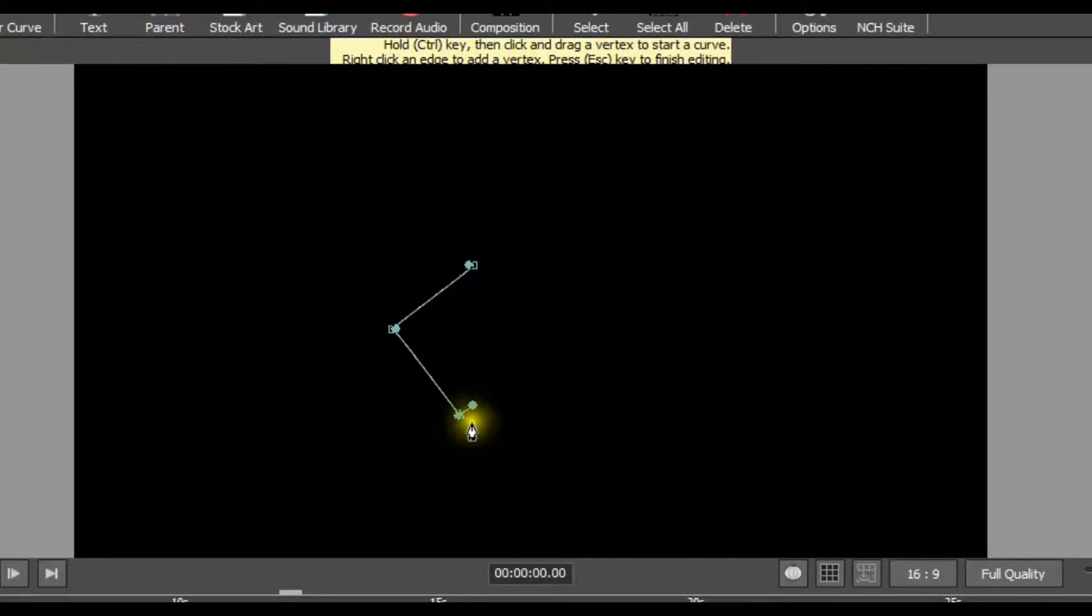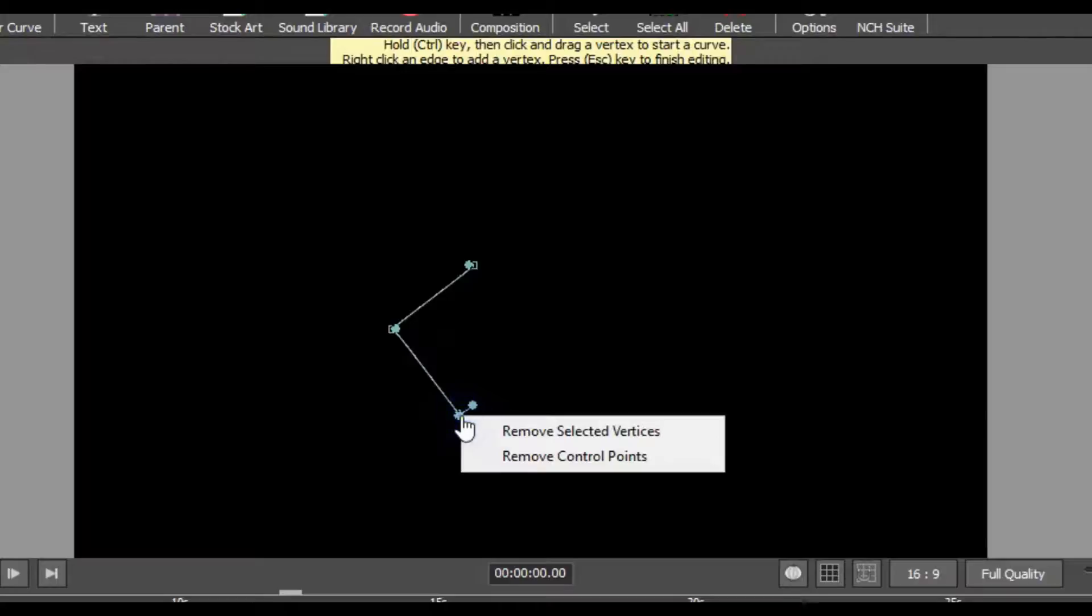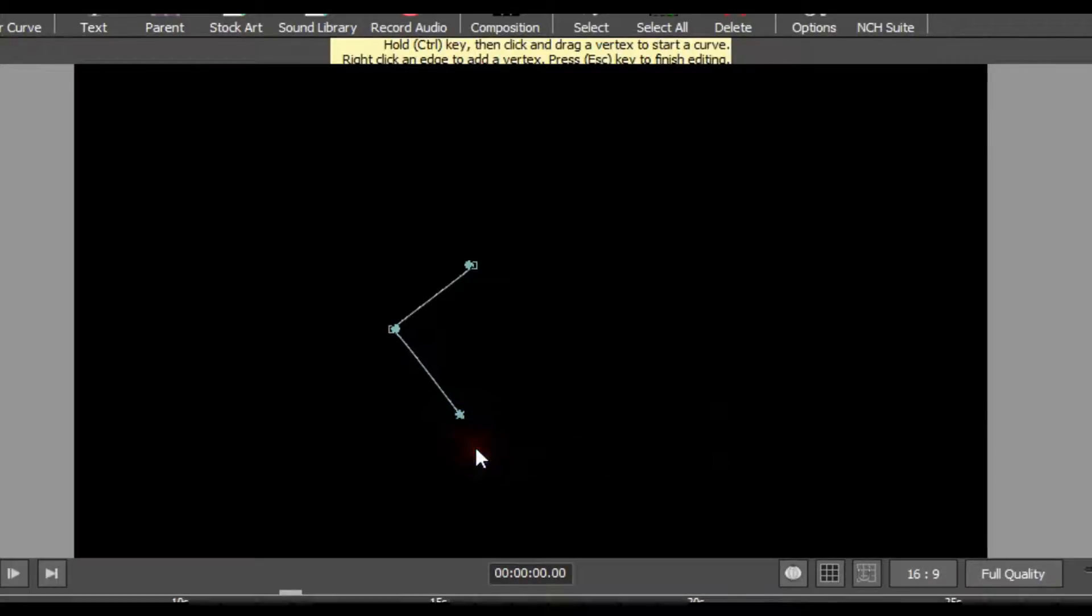You can remove the two control points by right clicking on a vertex with control points and selecting the remove control points option.